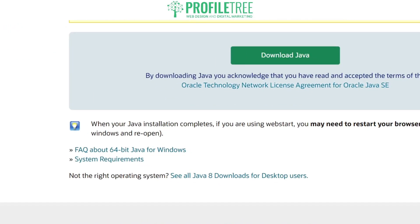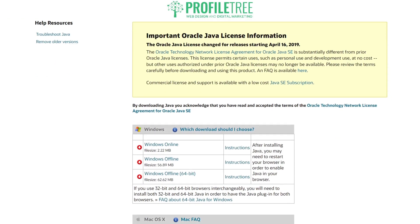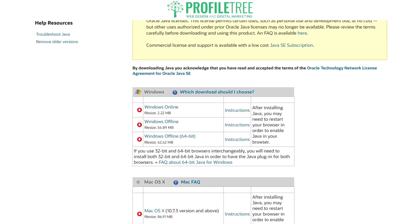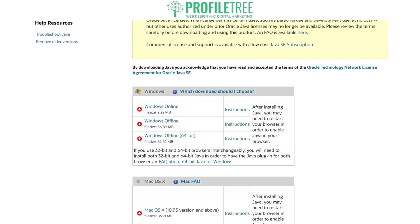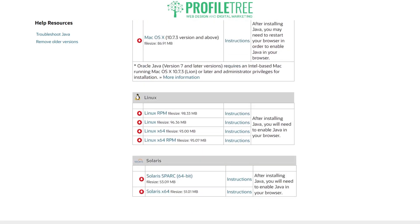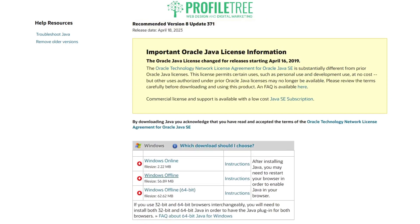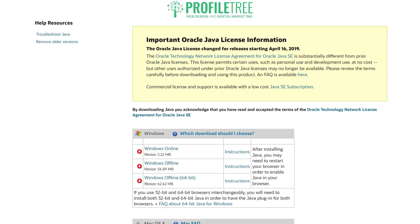If you are running a 32-bit version, there's an area that says 'Not the right operating system — see all Java 8 downloads for desktop users.' Opening that up you can check the different ones: Windows Offline, Windows 64, Mac OS X, Linux, and Solaris.